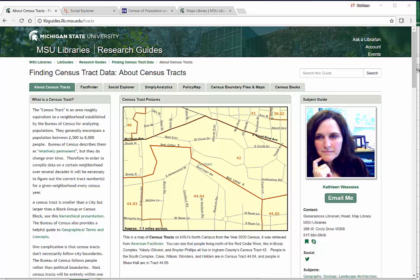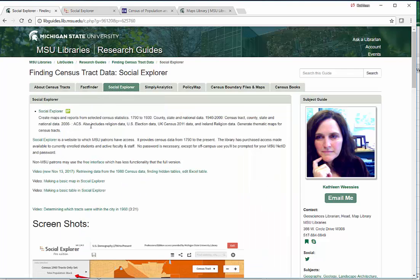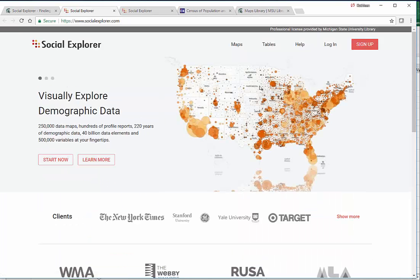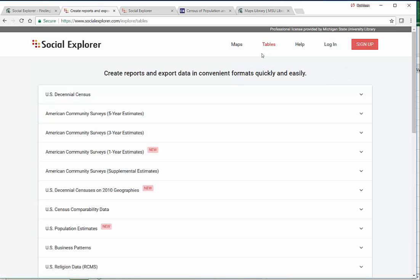This is Kathleen Wieses from MSU's MAP Library, and we're going to use Social Explorer to download census data from the American Community Survey Five-Year Estimates.